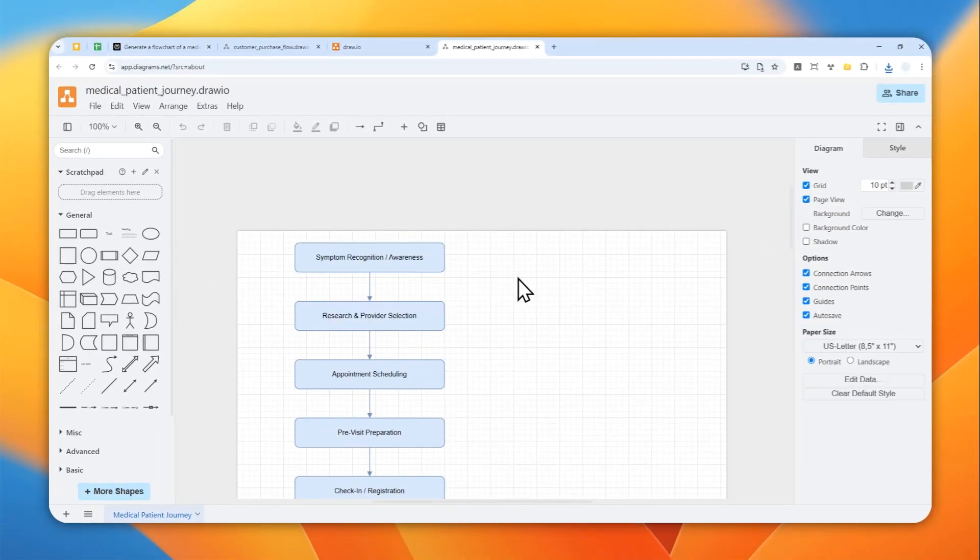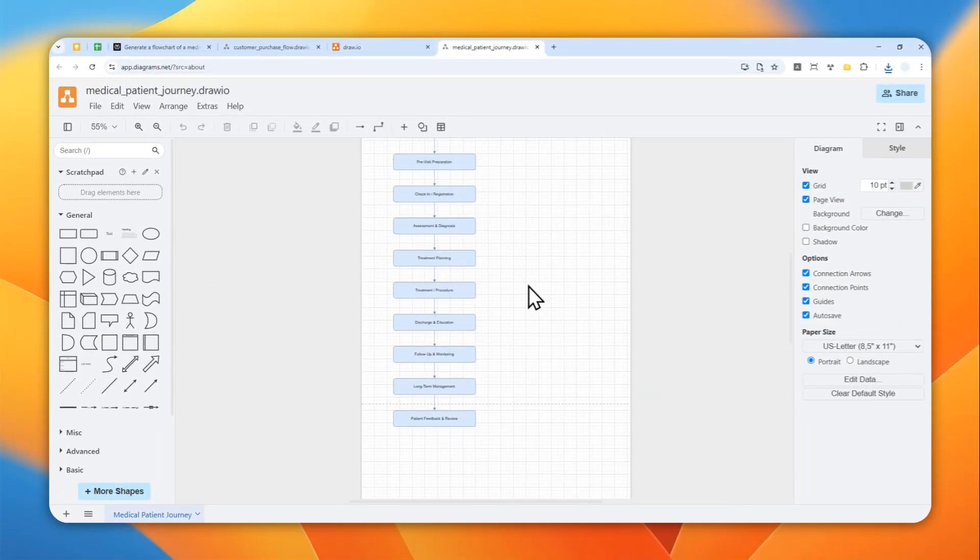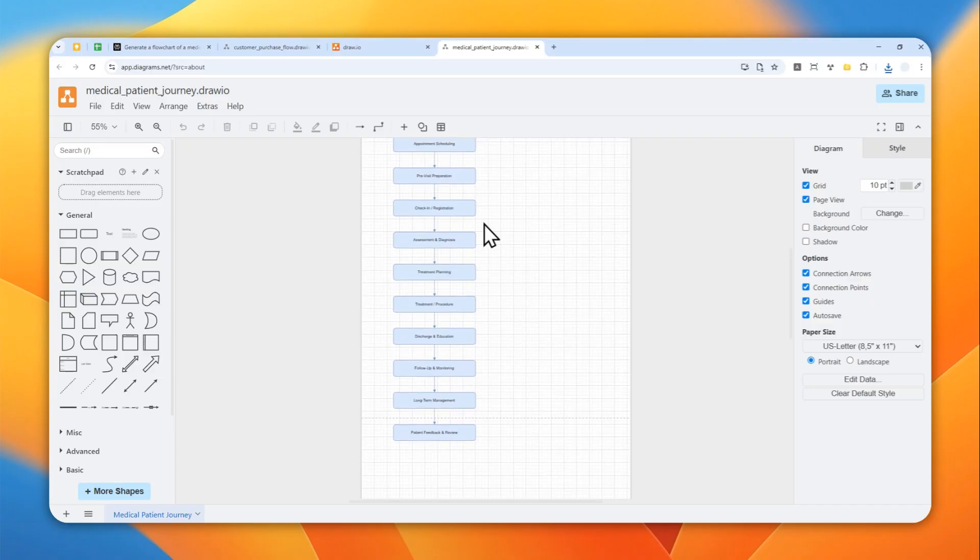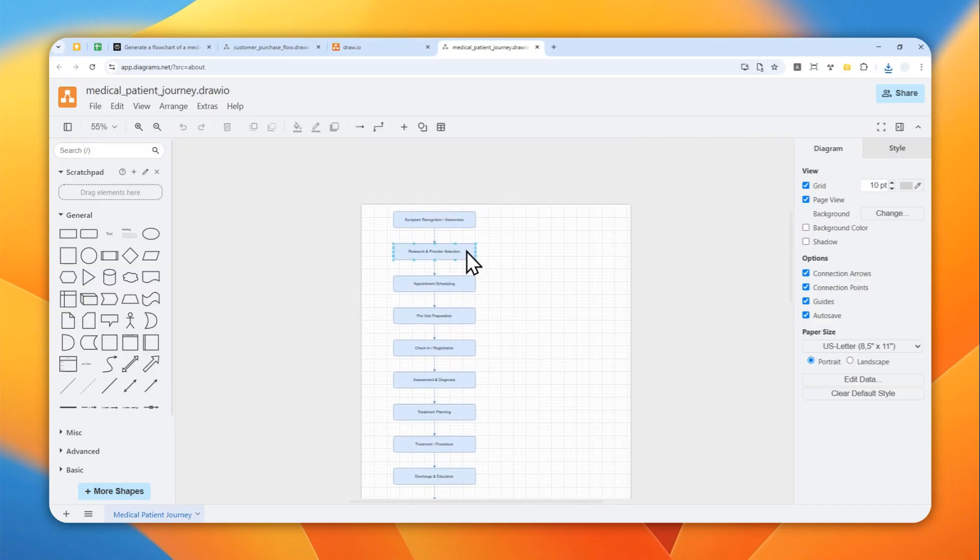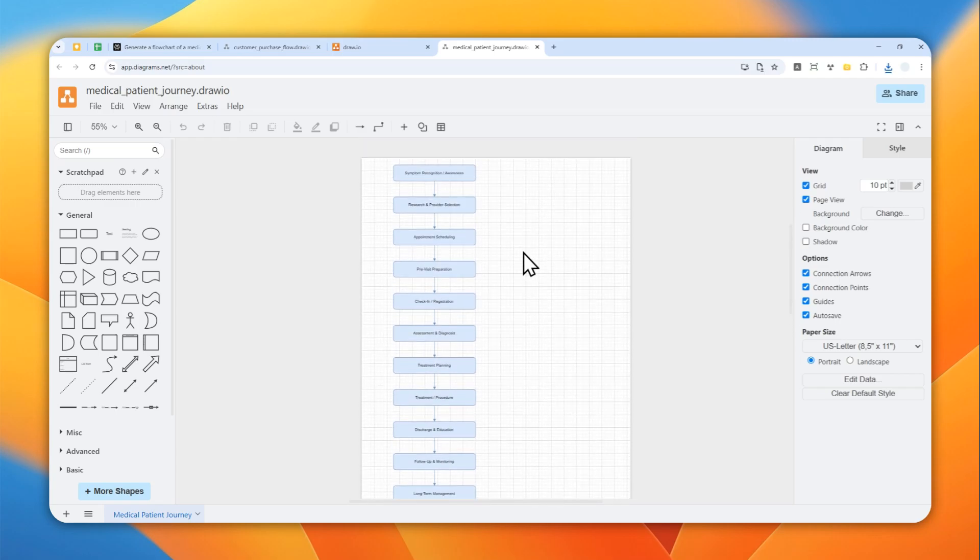So that's the flowchart that I just created. Of course, this is not exactly a full flowchart because it's just one straightforward process, but then again it's a great way to create the first draft of the flowchart using Perplexity Labs.